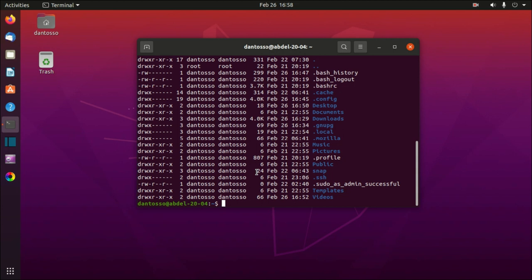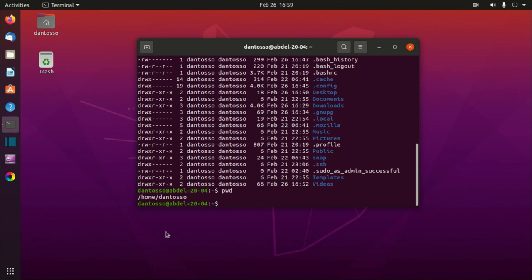The next command is 'pwd', which stands for Print Working Directory. You may be listing files and directories but not know where they are, so type 'pwd' and press Enter. As you can see, we are in '/home/dantoso' — that is my username.